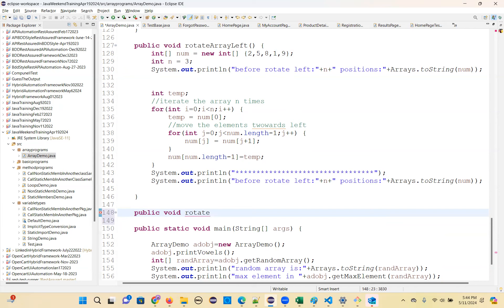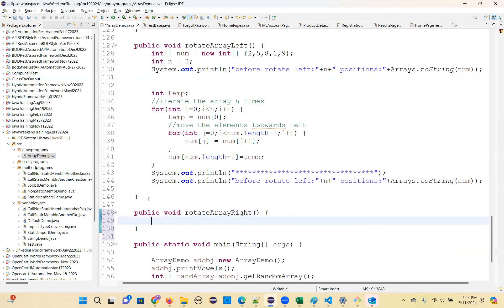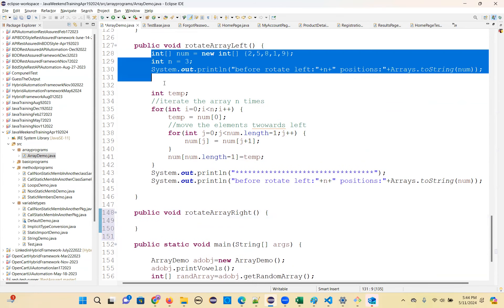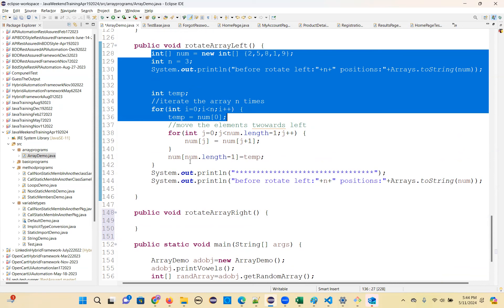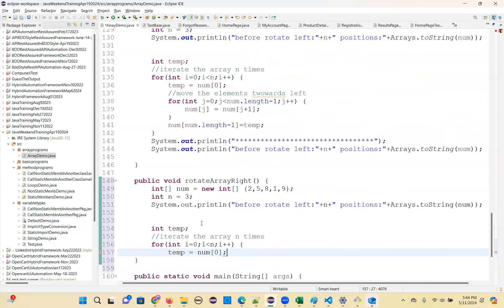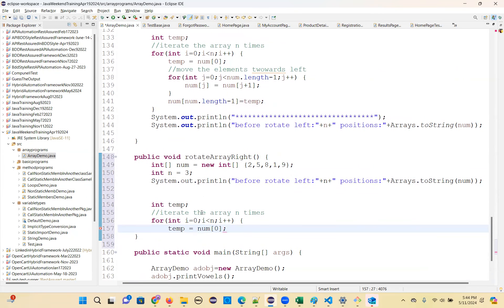For rotateRight, almost the same concept till here. But here you are not going to store array[0] — you have to take the last element. So temp = num[num.length - 1]. Take the last element.